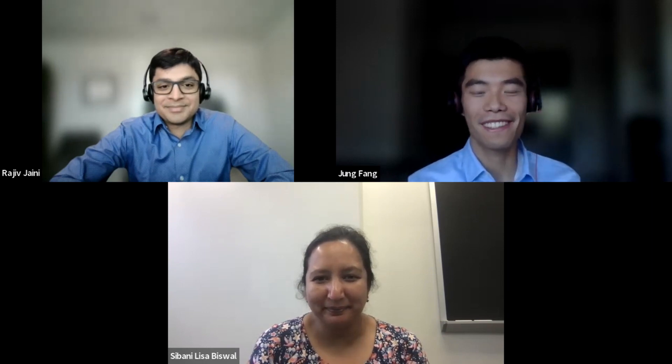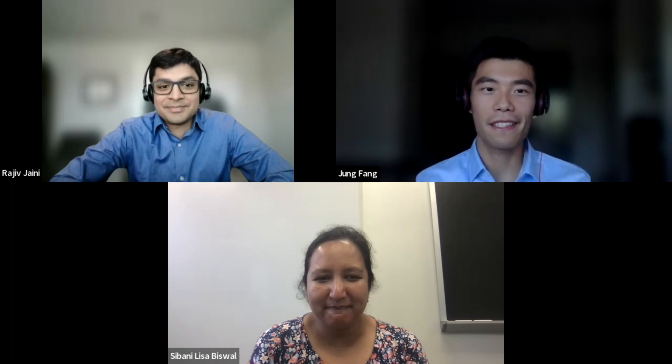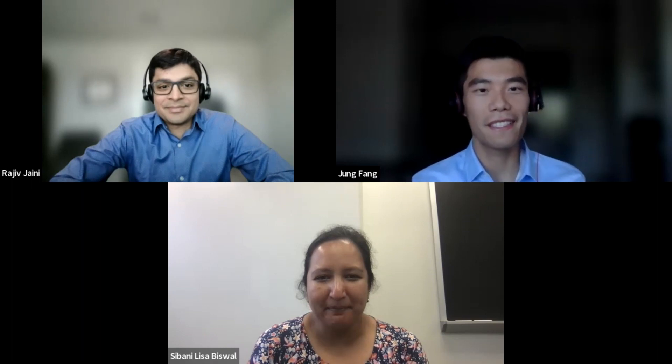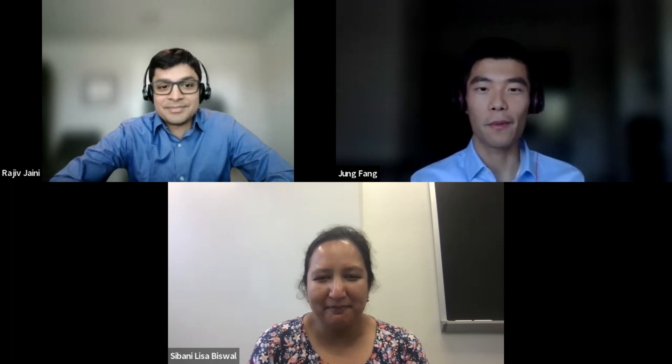Hi, everyone. This is Jung and Rajiv from PhD Expertise. Today, we have a special guest, Professor Lisa Biswal from Rice University with us.